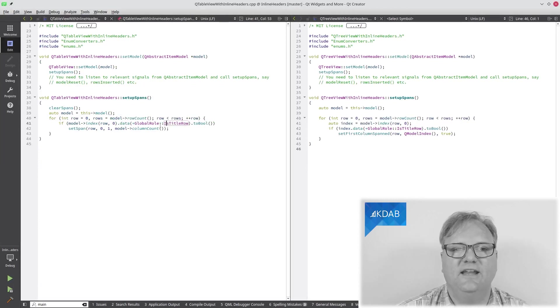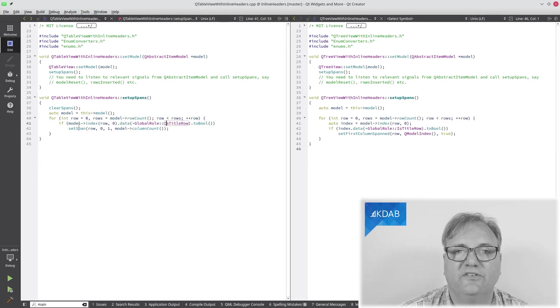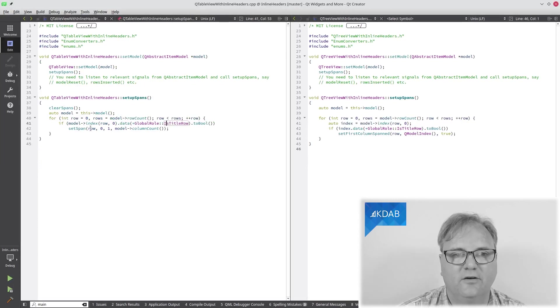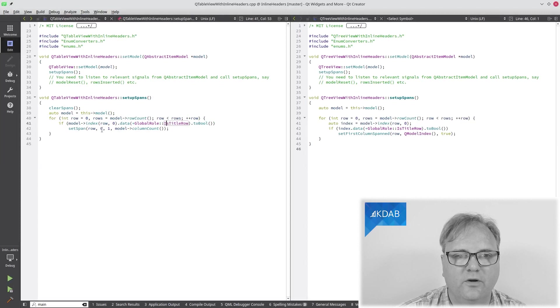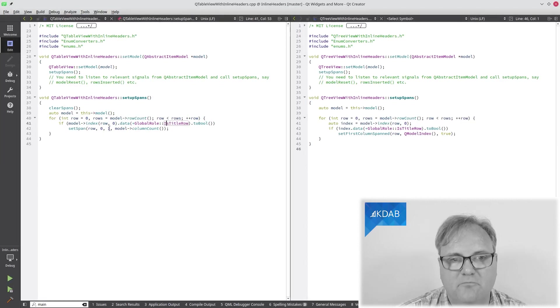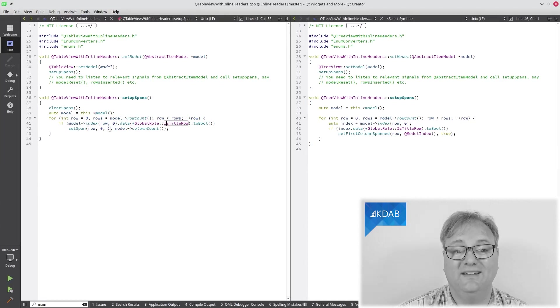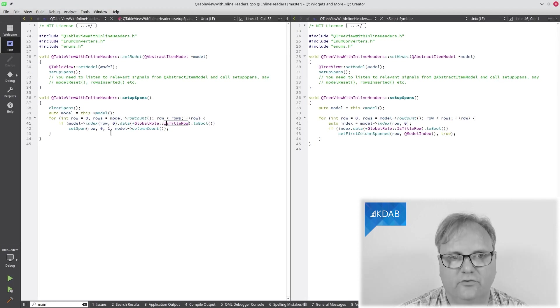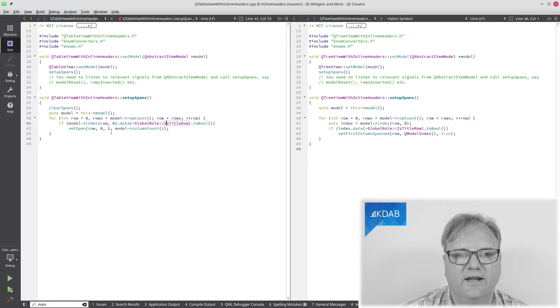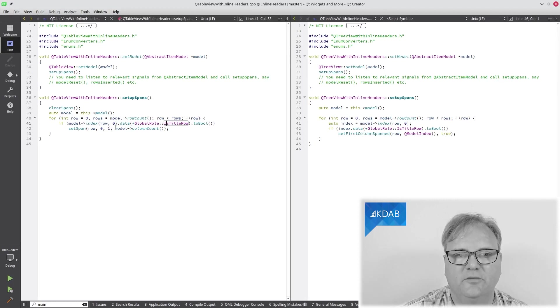Otherwise, if it's a title row, then I call set span on this row, this column, these amount of rows being spanned, just one row, and these amount of columns being spanned.